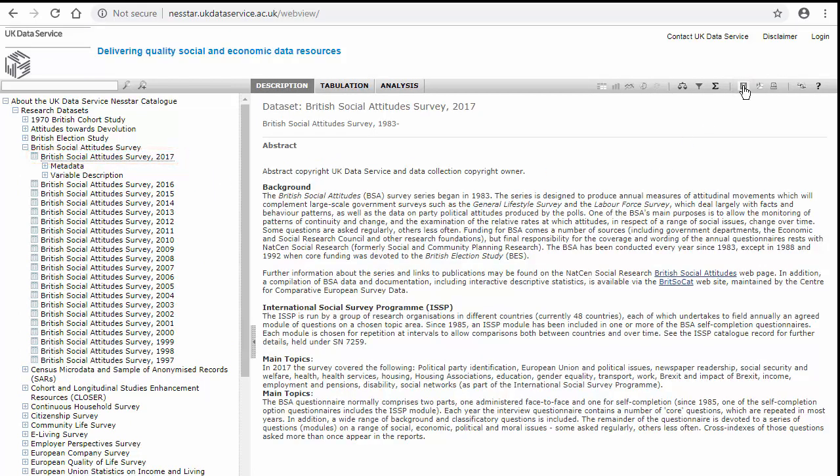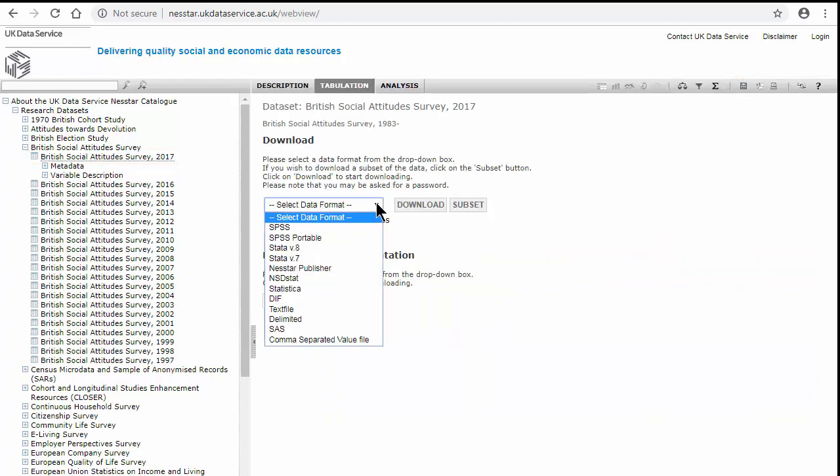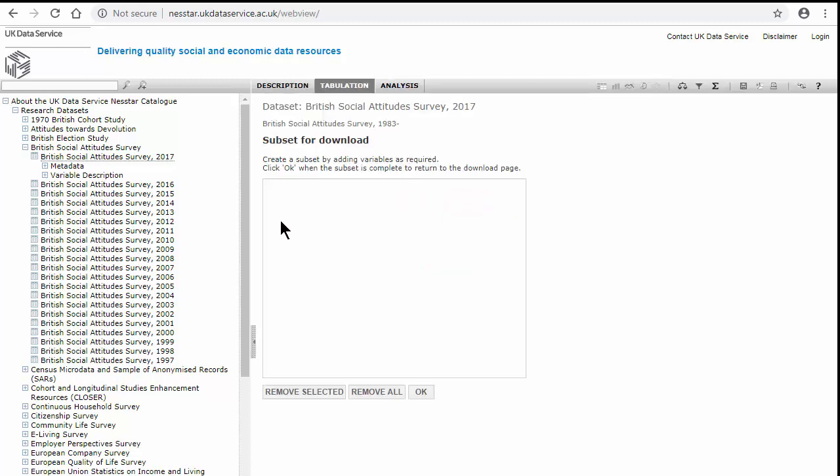Then I'm going to select the download button and select the format of data that I want, which is SPSS. Then I'm going to collect subset and add my variables to the subset box.